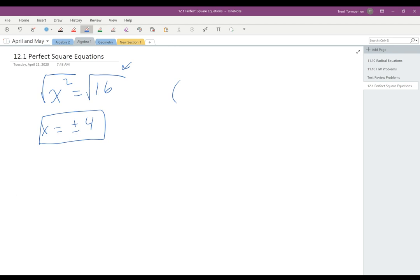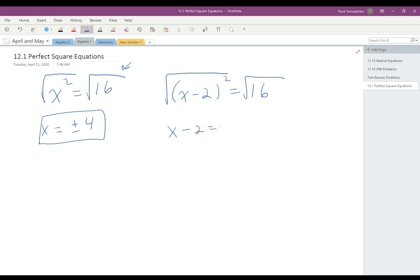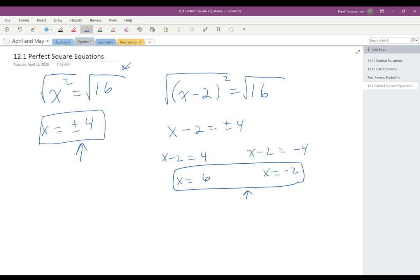You can also have problems like x minus 2 squared equals 16. This is treated the exact same way, except you need to be a little more careful at the end. When you take the square root of both sides, you get x minus 2 equals plus or minus 4. That gives you two separate equations: x minus 2 equals 4 and x minus 2 equals negative 4, so x equals 6 and x equals negative 2. You still get two answers, but they're not opposites of each other like 4 and negative 4.